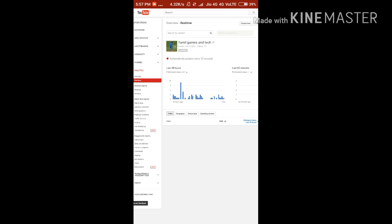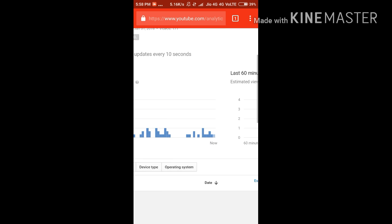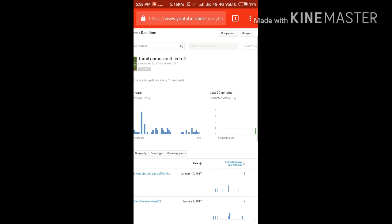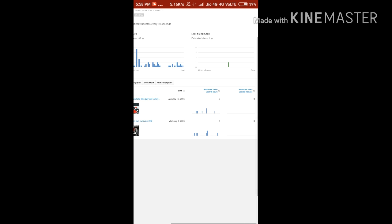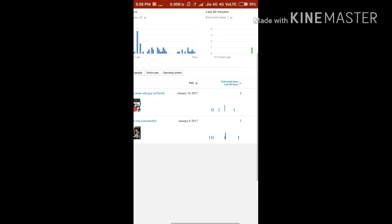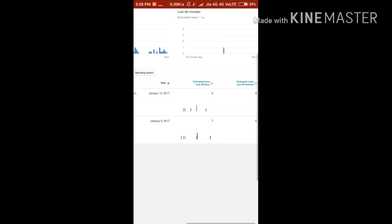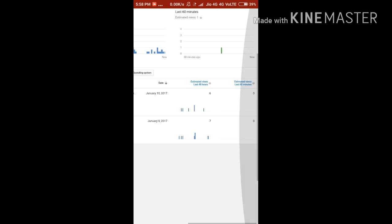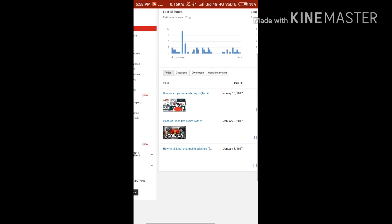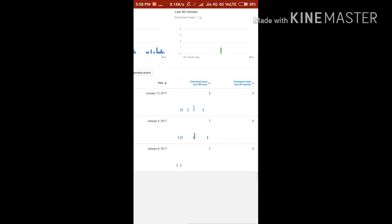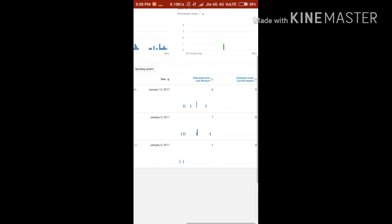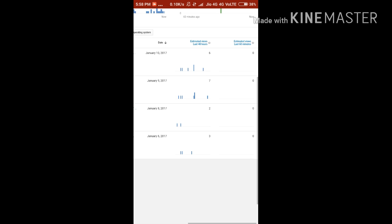This shows real-time views — every 48 hours and every 60 minutes. This is the most useful tutorial for you guys. Let's see the Real-time section and click on Views — estimated views.